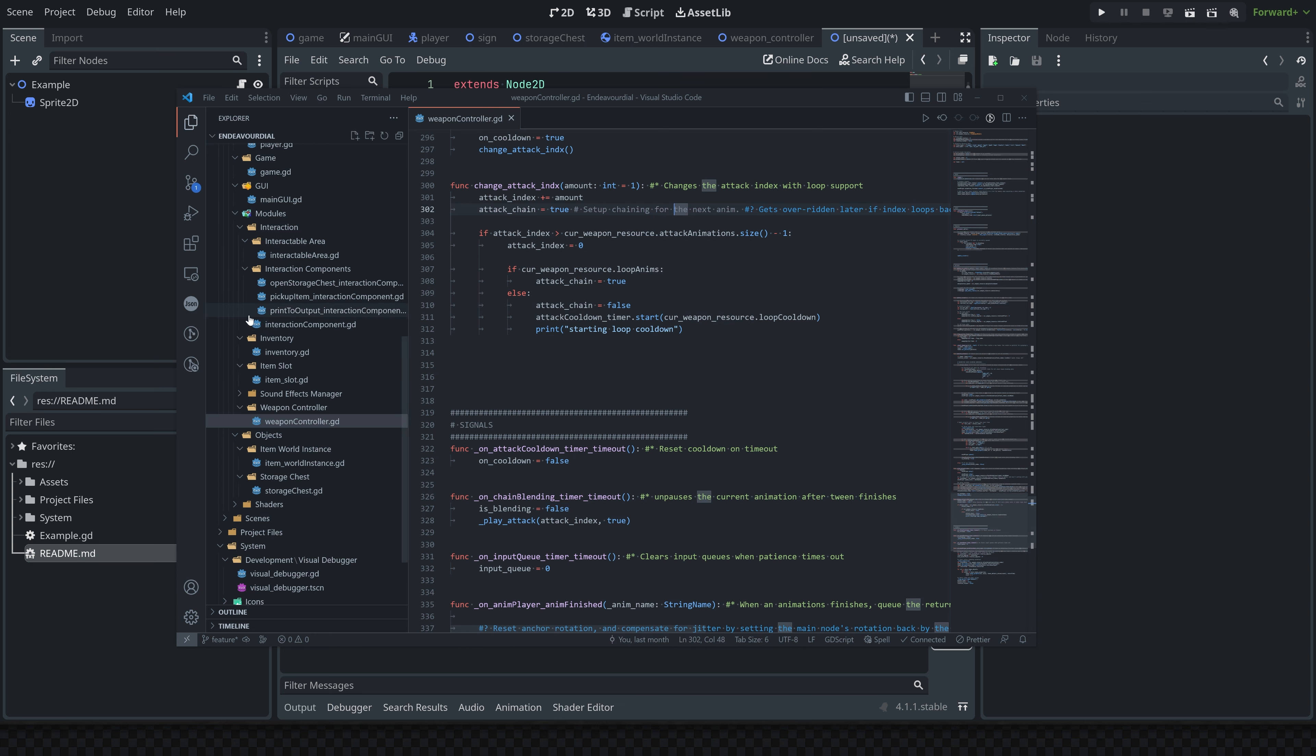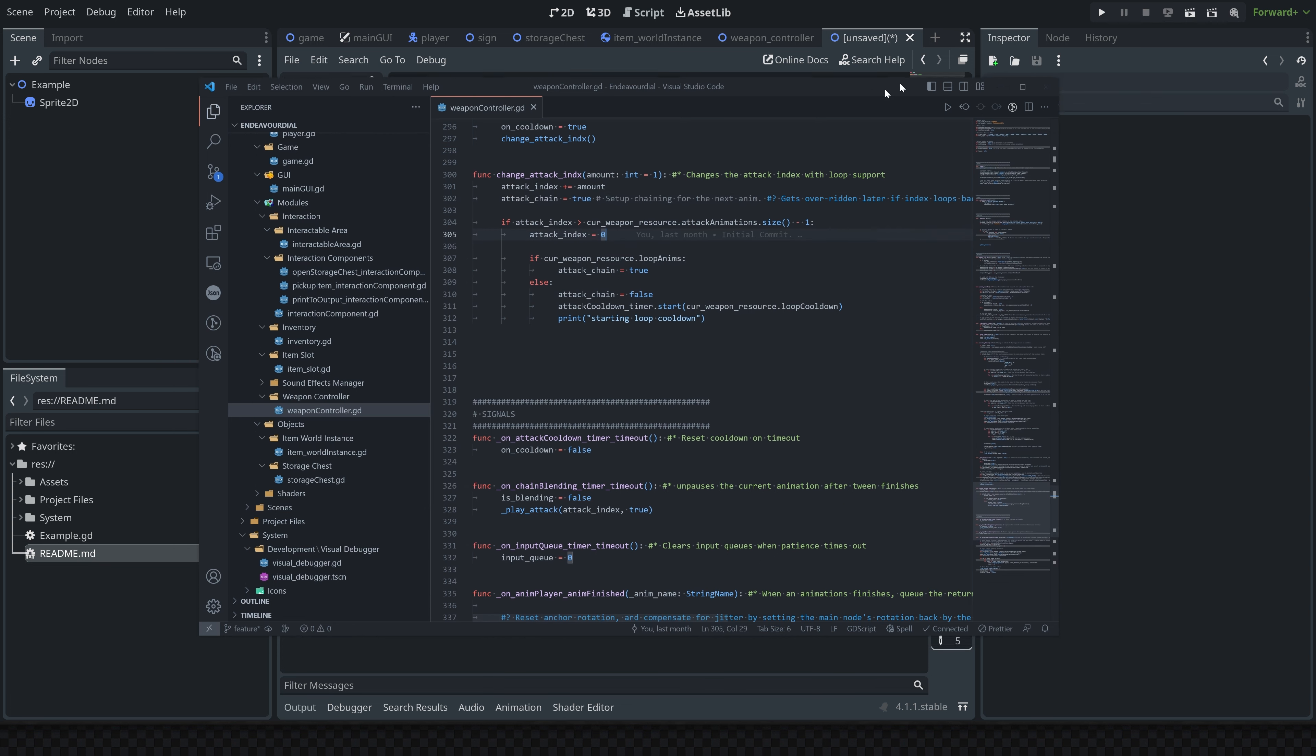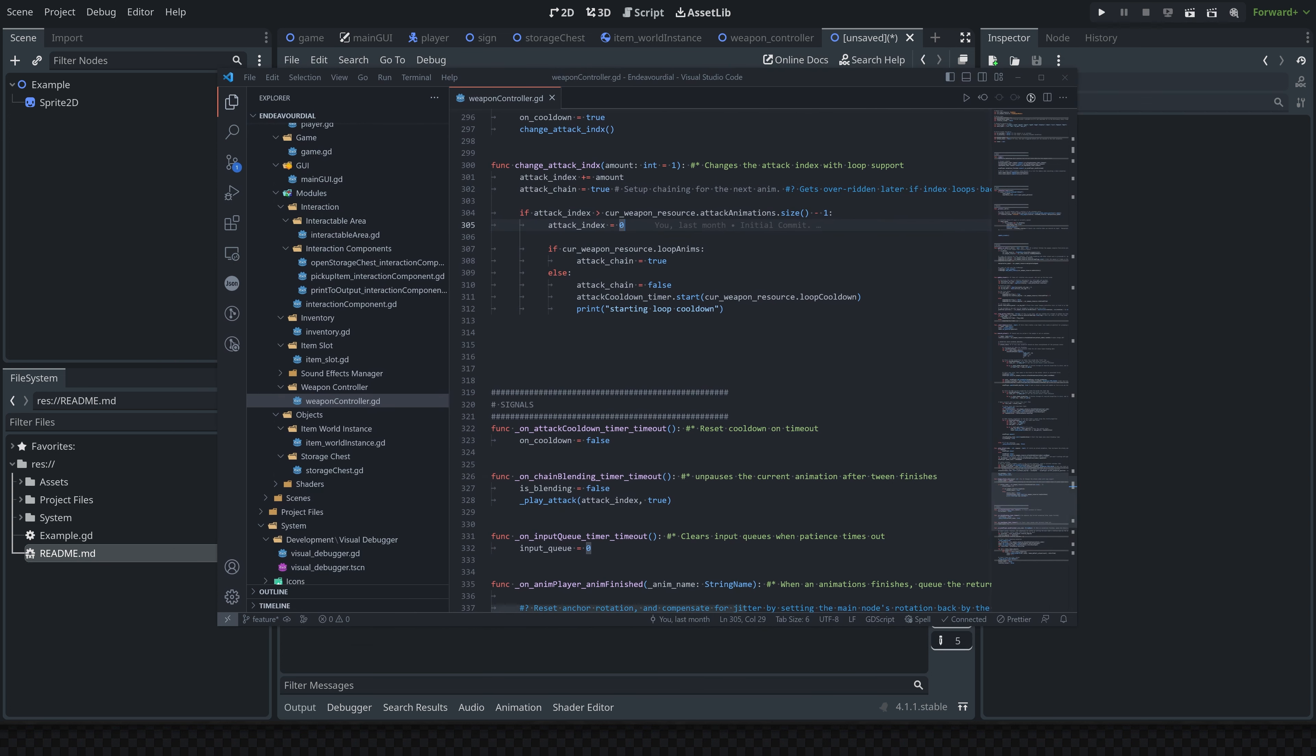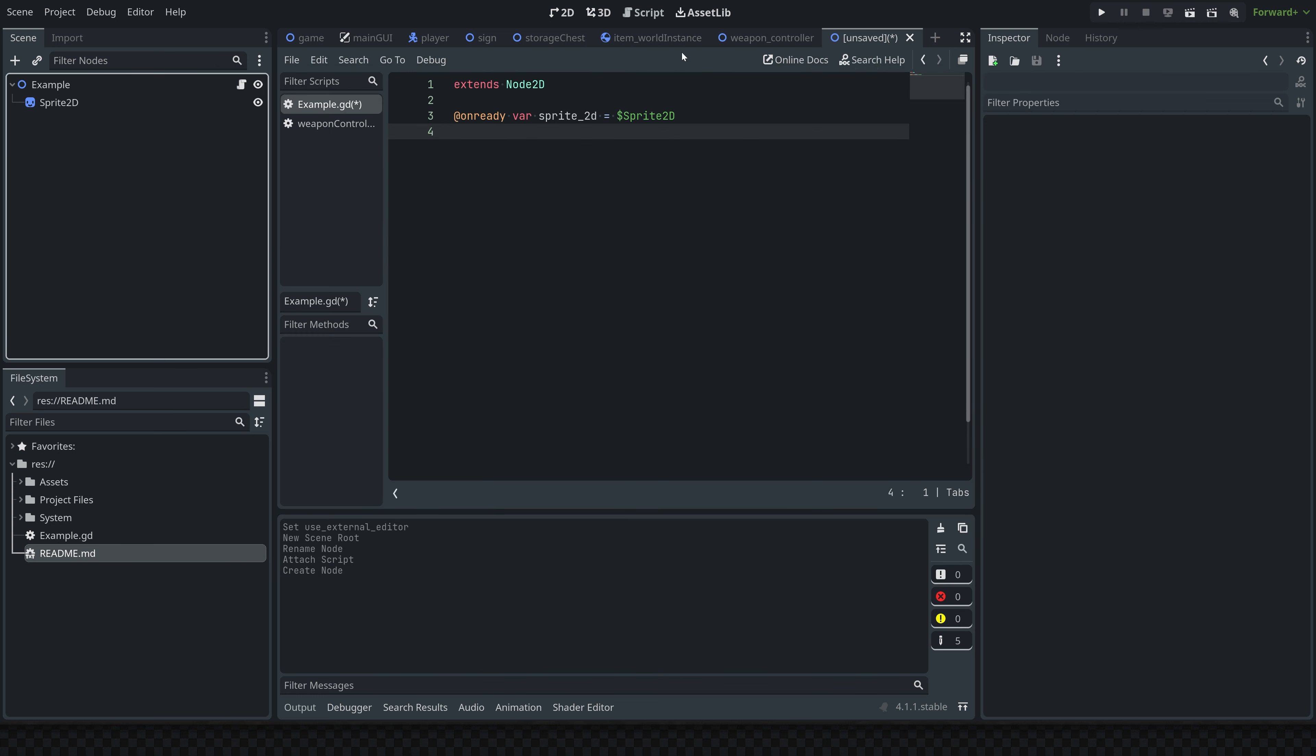Also, if you want to install any different themes or anything to change up how your environment looks, that's also kind of fun to do sometimes. So there's a lot of benefits to using Visual Studio over just the built-in Godot editor. I thought I'd make a quick tutorial just going over how to set that up for you guys.